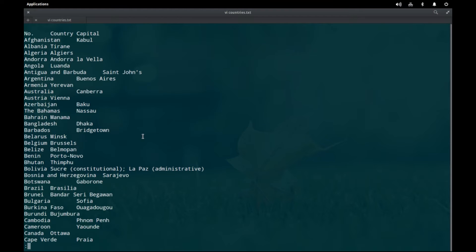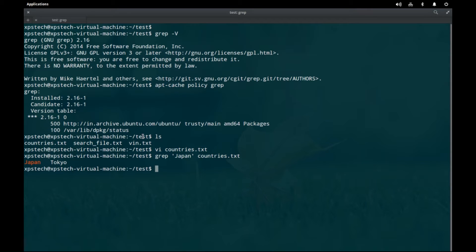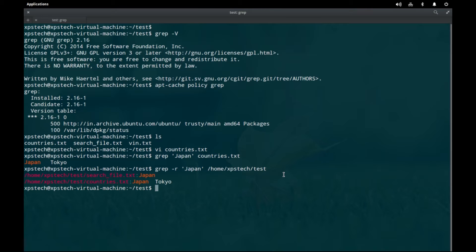Let's start with the most basic usage of grep and check if the word 'Japan' is in countries.txt. Type `grep 'Japan' countries.txt` — grep has found a match and printed the complete line containing Japan and its capital Tokyo. Another input method is to provide a full directory path: `grep -r 'Japan' /home/xpstech/test`. Grep finds two matches, with each output line starting with the filename where the match occurred, followed by the matched text.